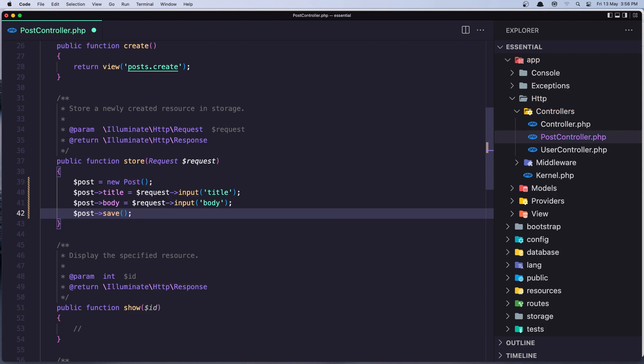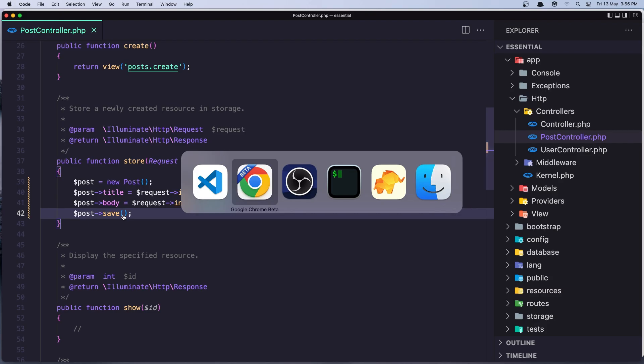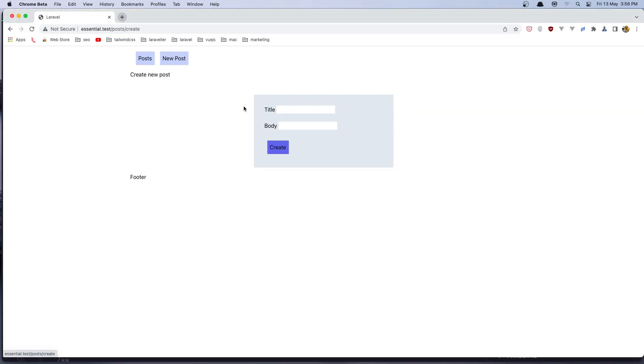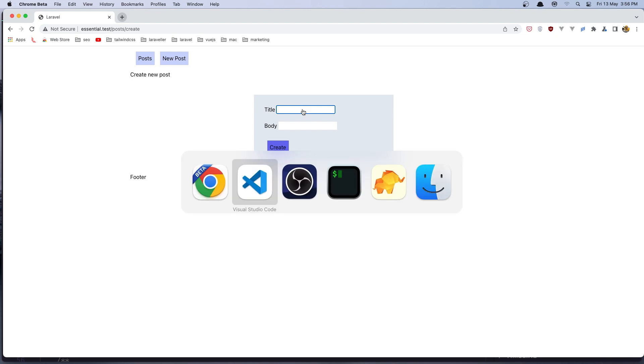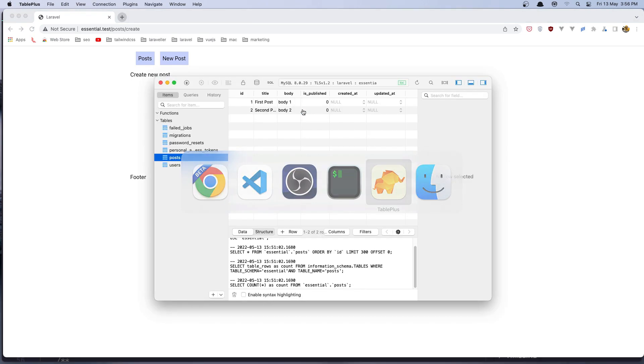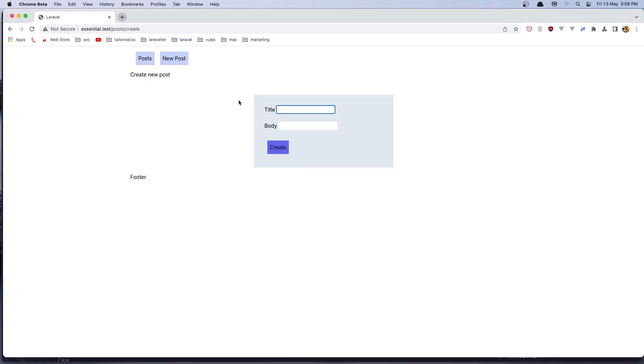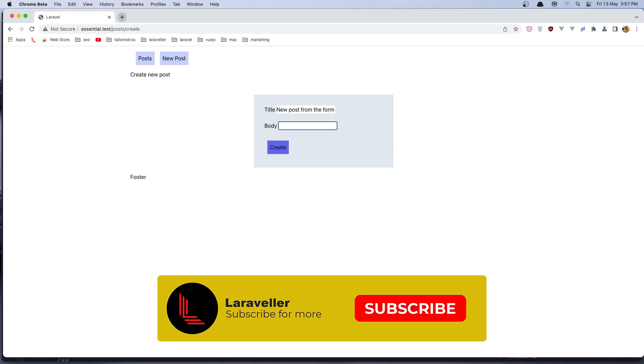If I save and come here, let's go to the new post. In TablePlus here we have two posts. I'm going to say new post from form.